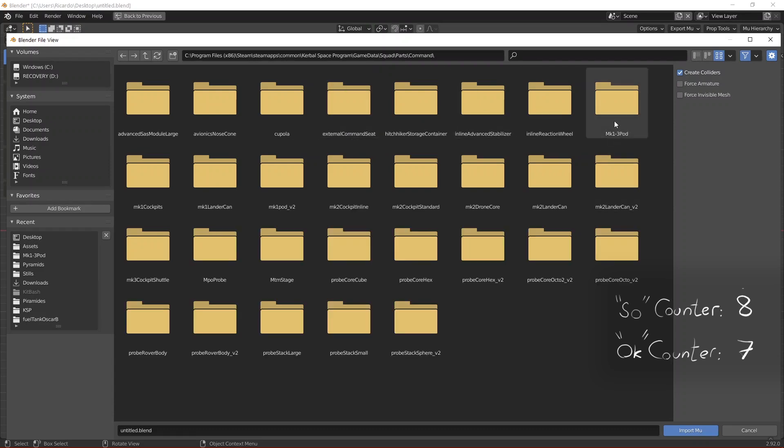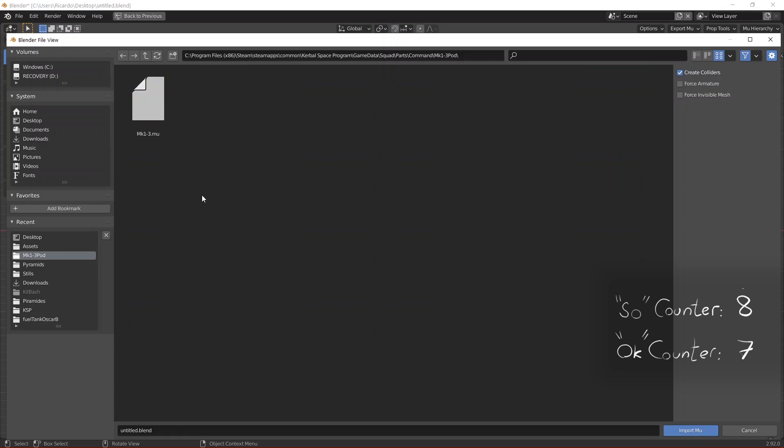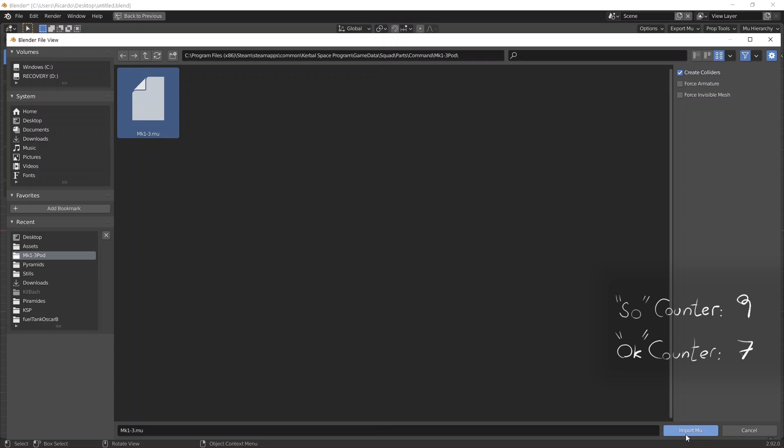Now you will have the Mark 1-3 pod and inside that folder you will find the mu file corresponding to the pod we are going to import. So click on there and below on the right click on Import mu.